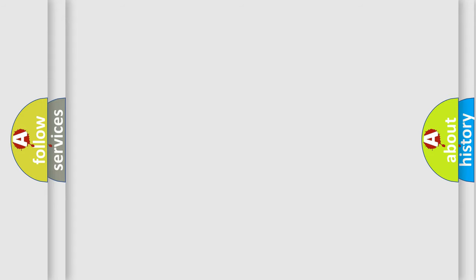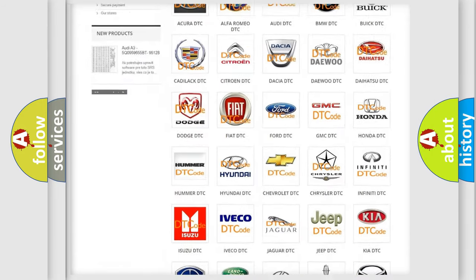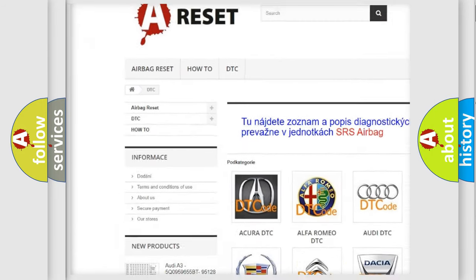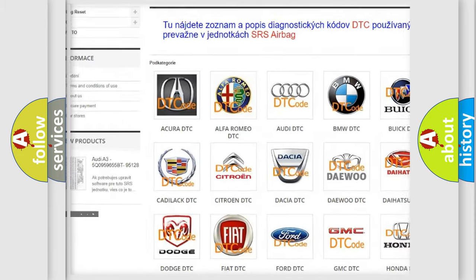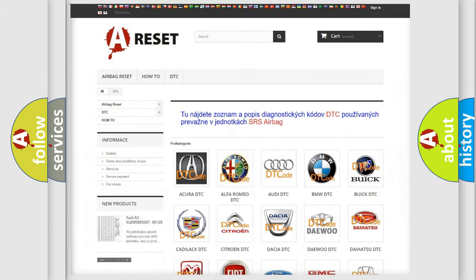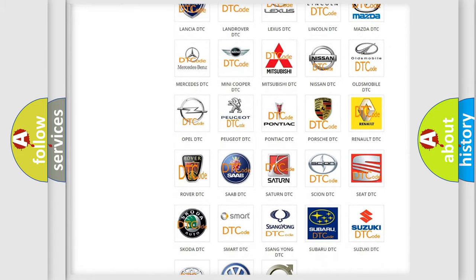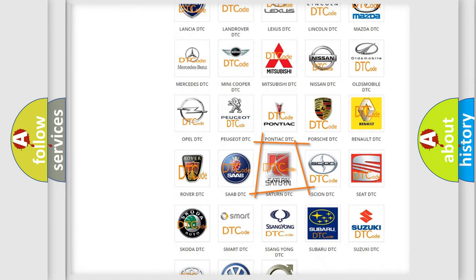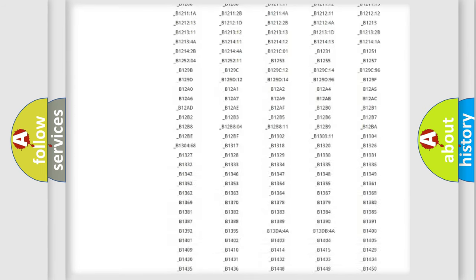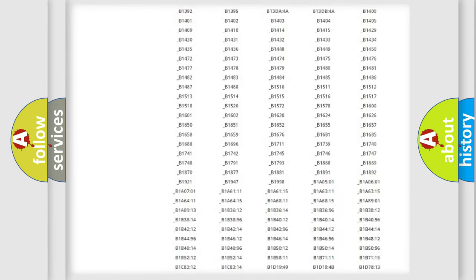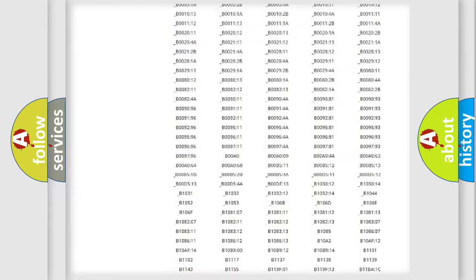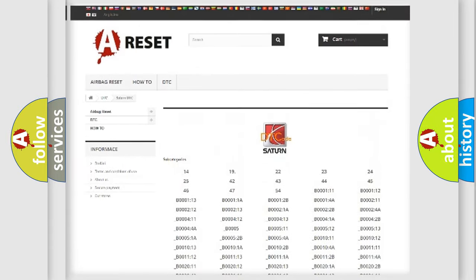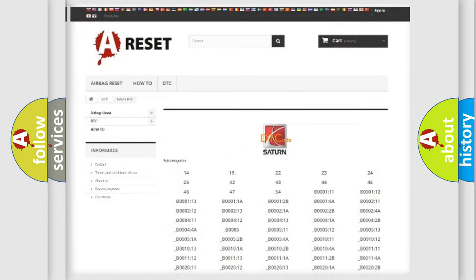Our website airbagreset.sk produces useful videos for you. You do not have to go through the OBD2 protocol anymore to know how to troubleshoot any car breakdown. You will find all the diagnostic codes that can be diagnosed in Saturn vehicles, and many other useful things.